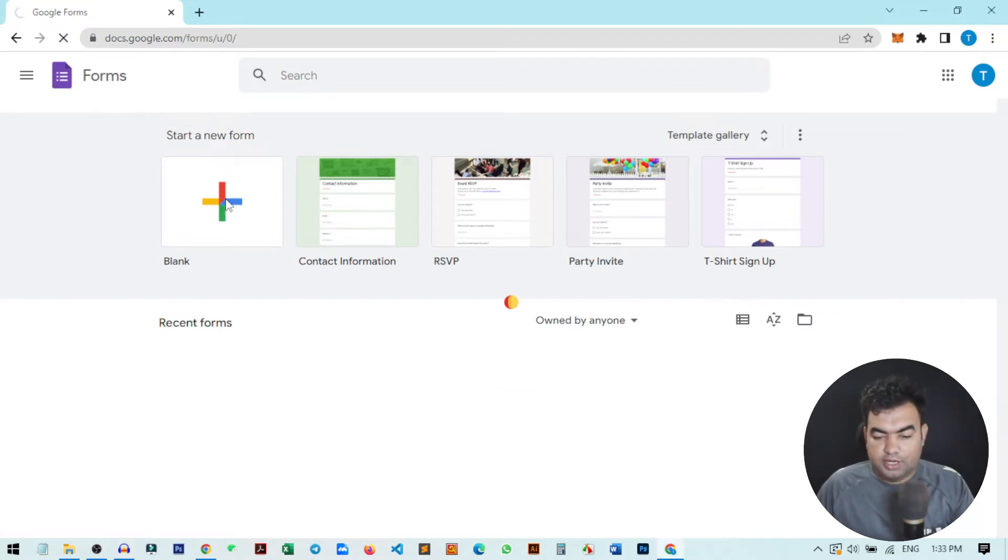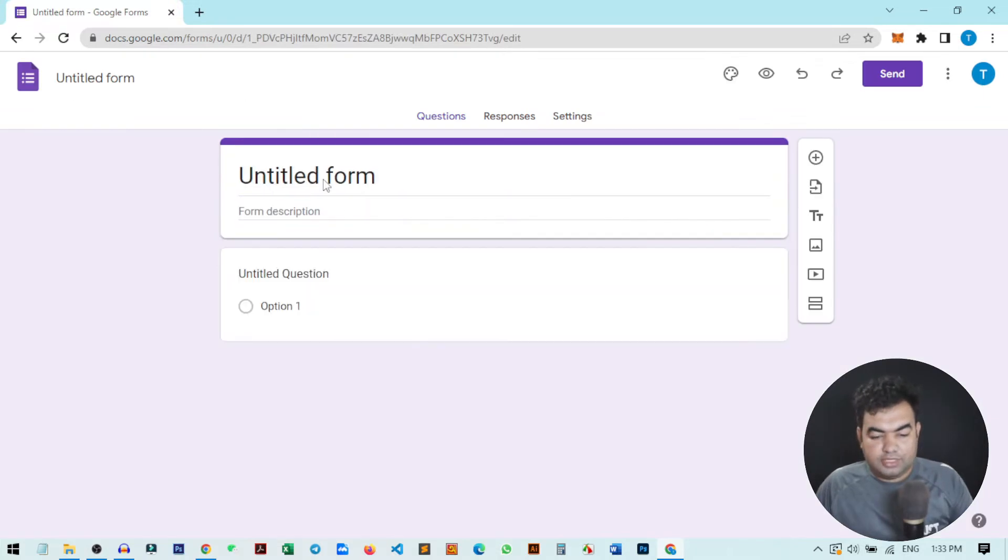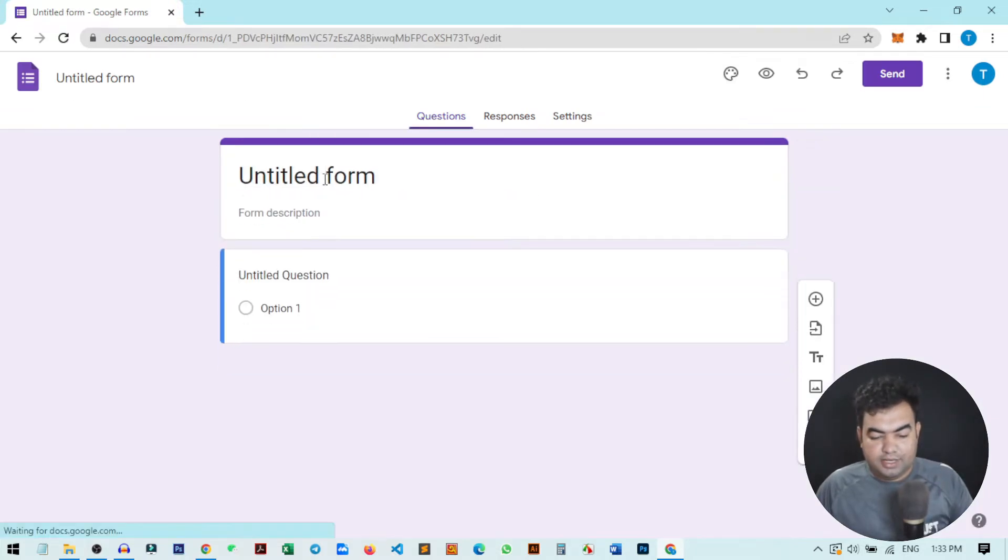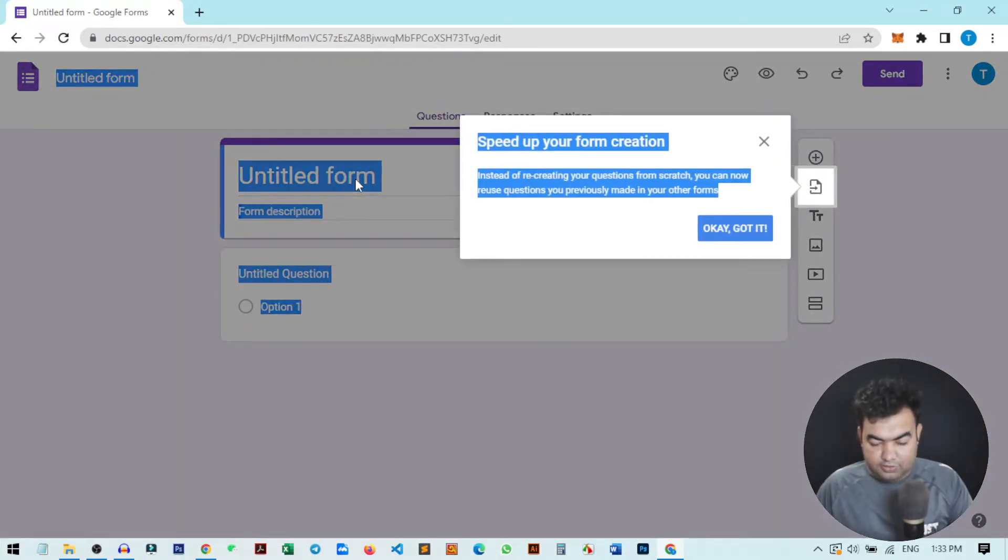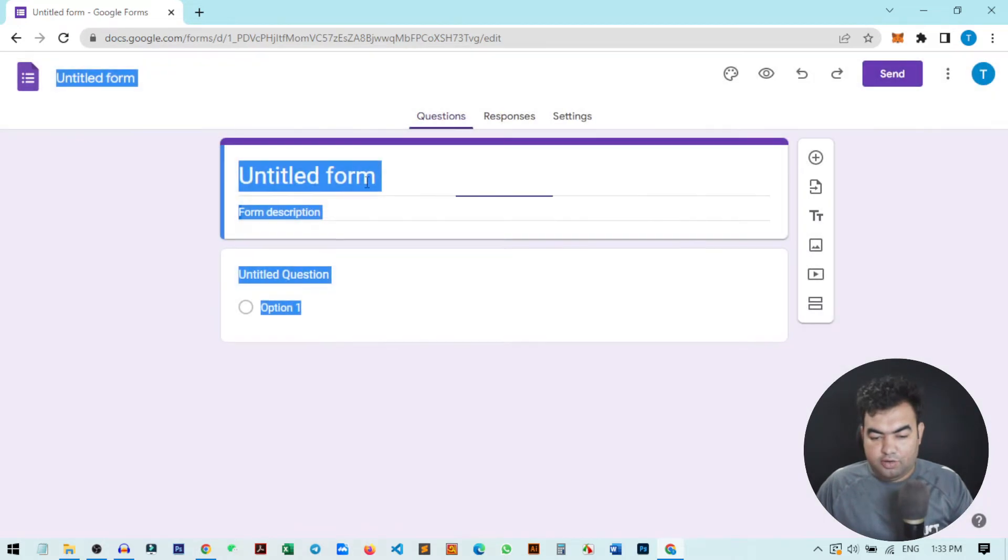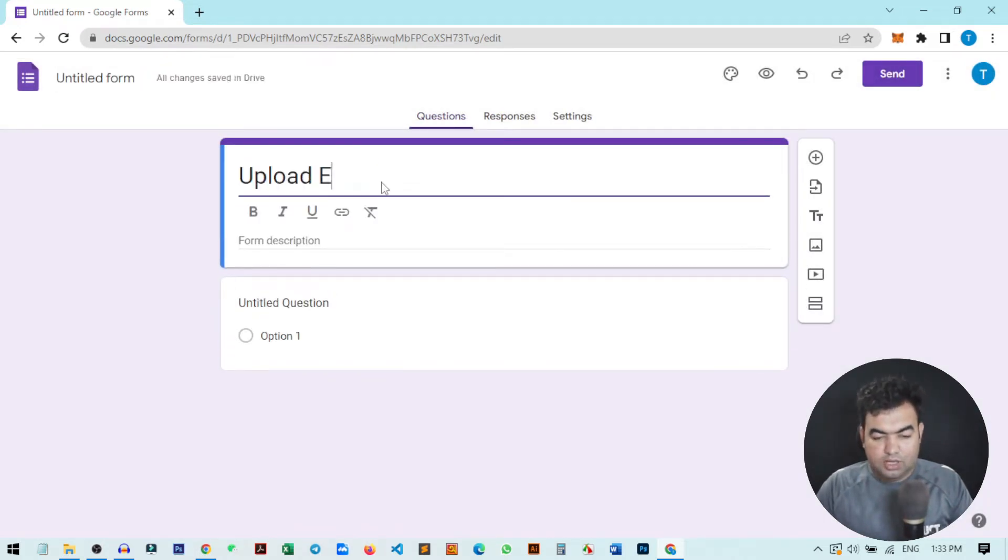From here I will just click on this plus icon to create a new form. Here I will give a title to my form. For this tutorial, I will just name it Upload Example.